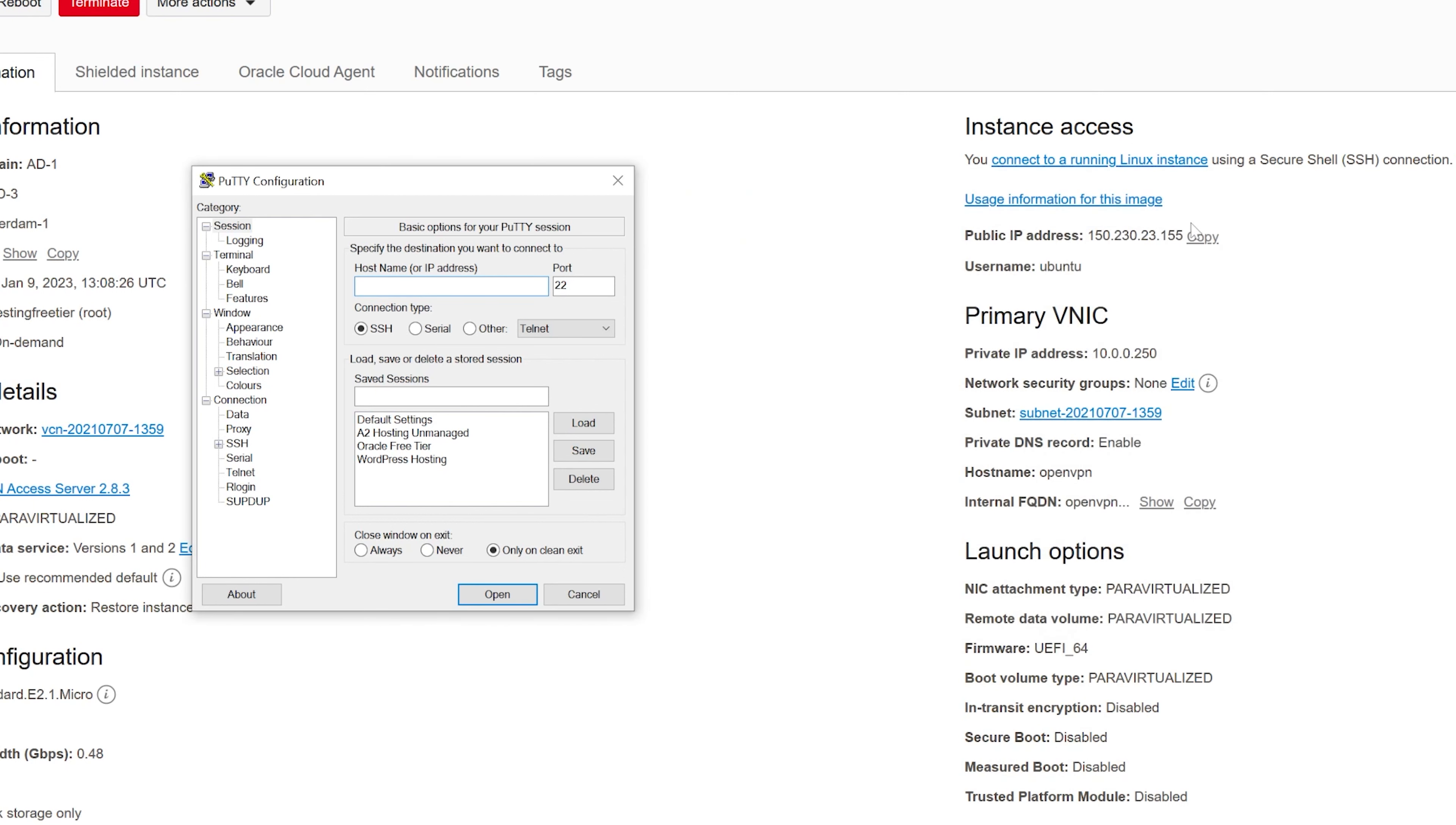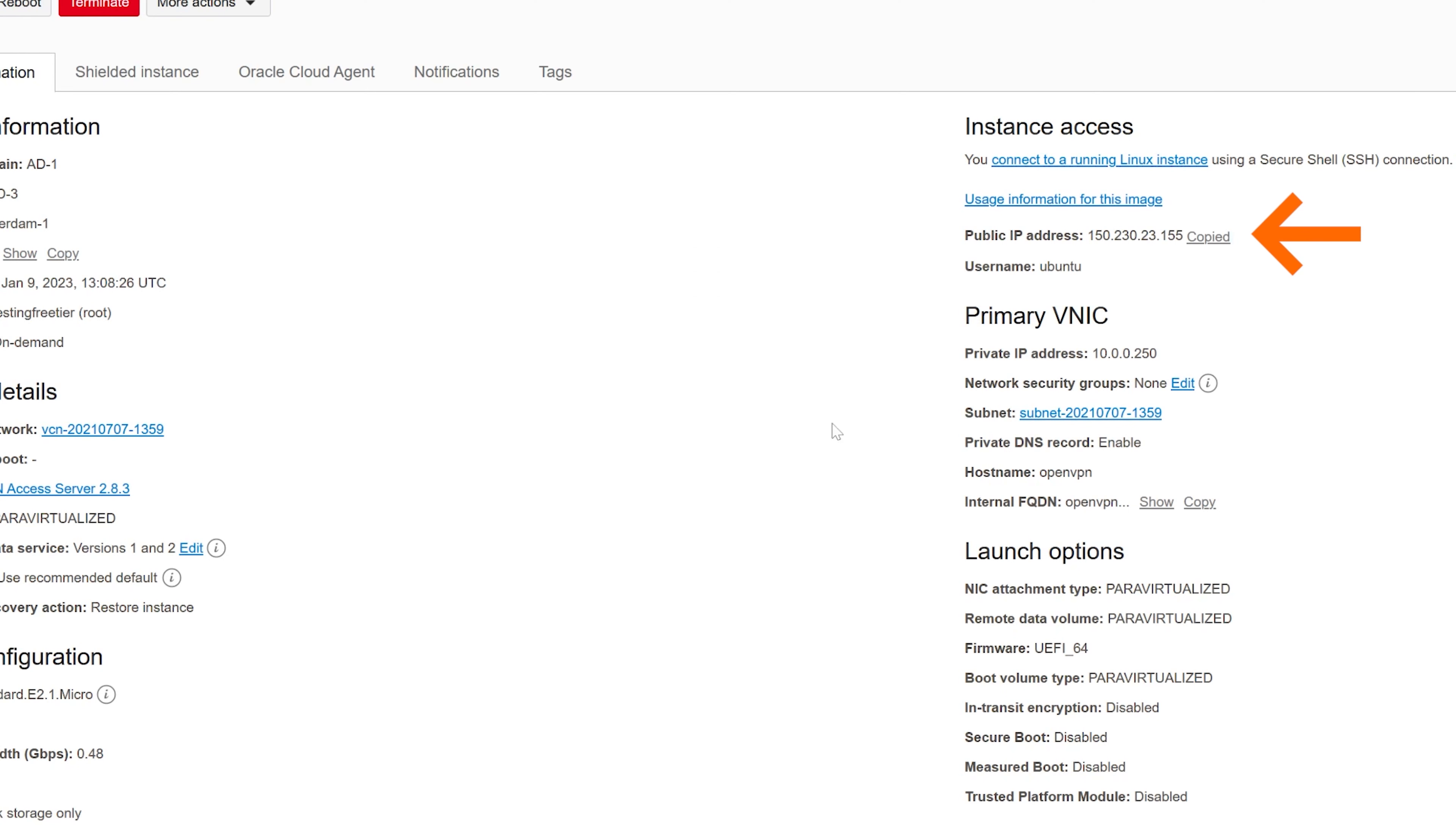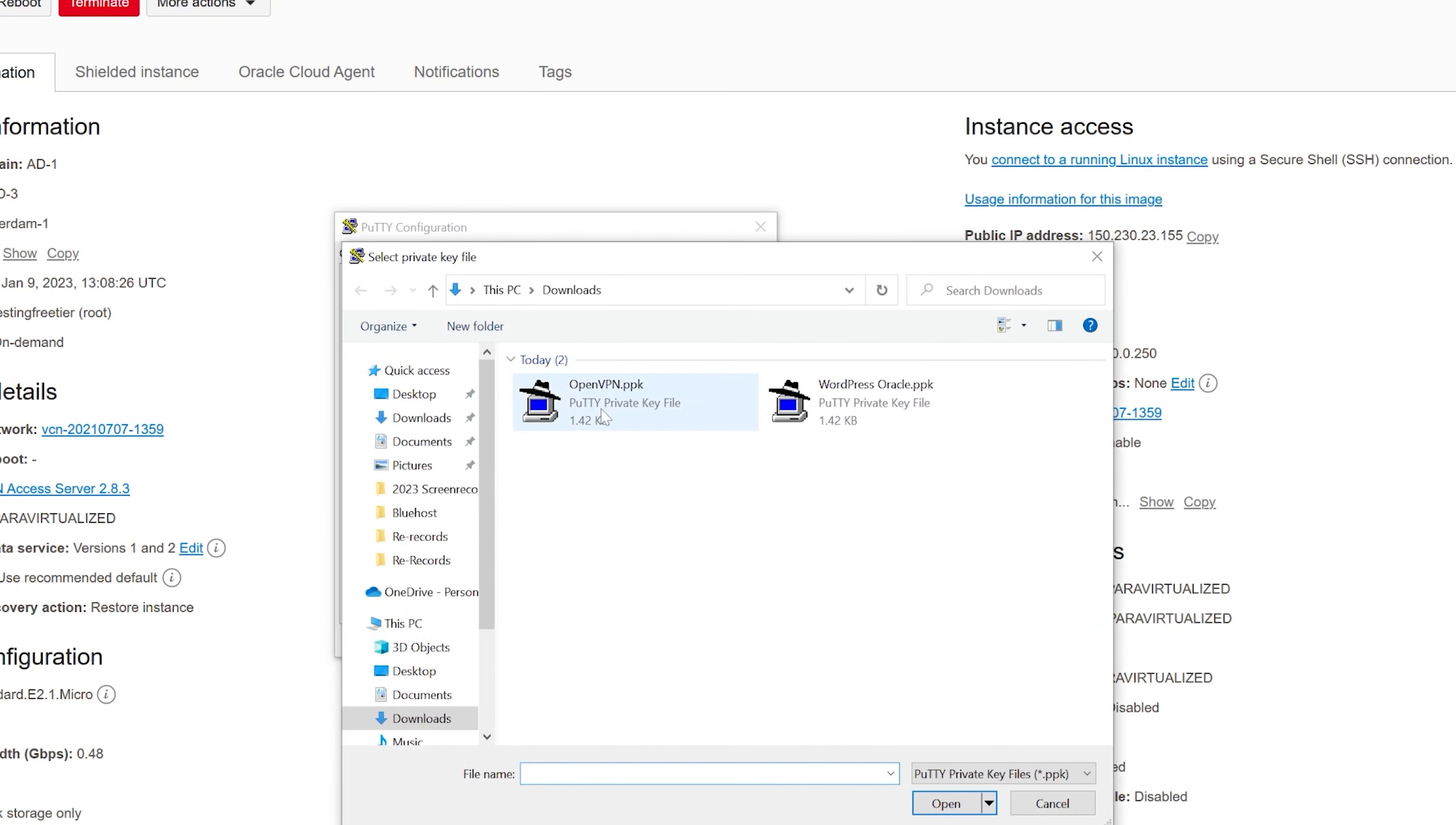Now using putty, use openvpn.as as your username, type in at and paste in the IP address from your Oracle panel. Navigate to ssh, auth, credentials and upload the key you've converted with puttygen.